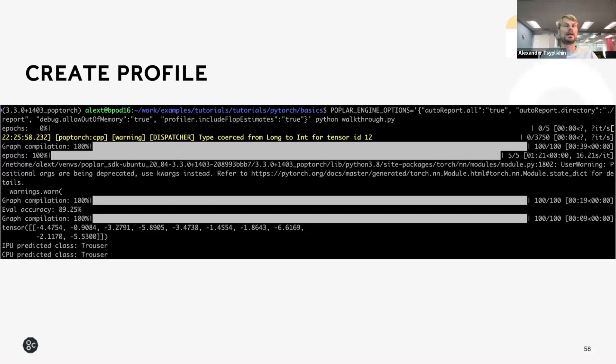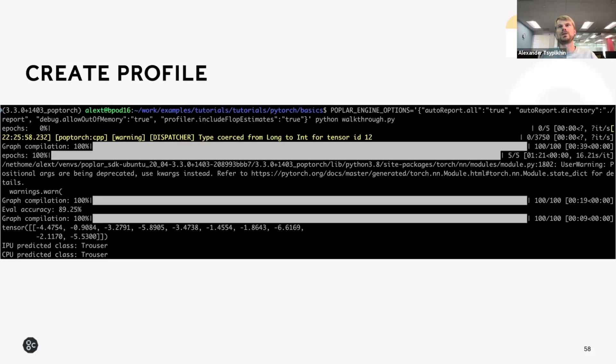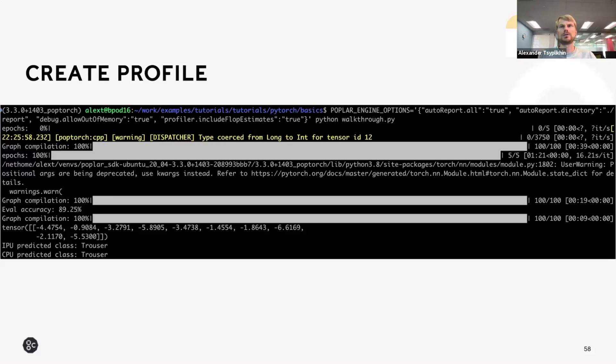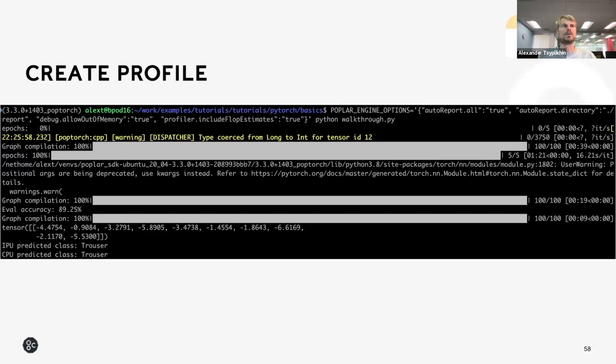You can open this report by either downloading it, so you can do SCP or rsync kind of operation to pull those to your local machine. But also, PopVision tools support opening profiles on remote machines using SSH connection. For the Argon system, we are working to enable this remote access to the profiles. I hope it will be available reasonably soon because it adds a lot to the user experience there.